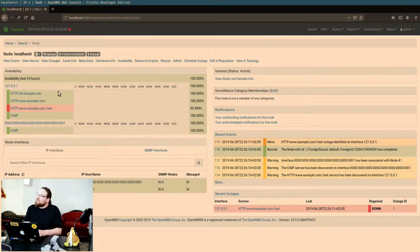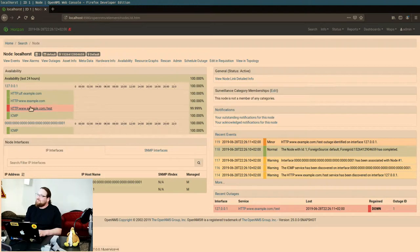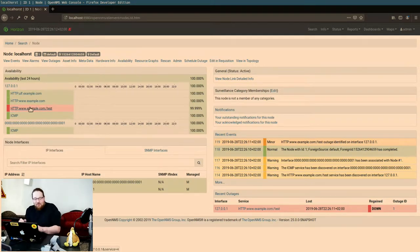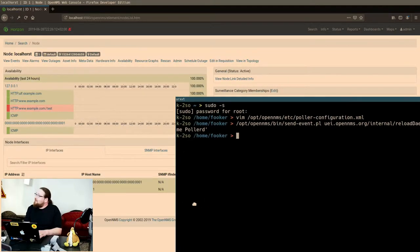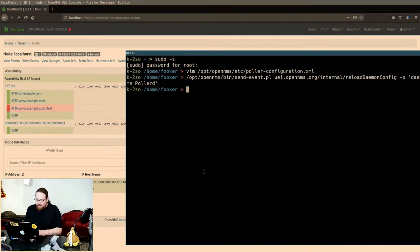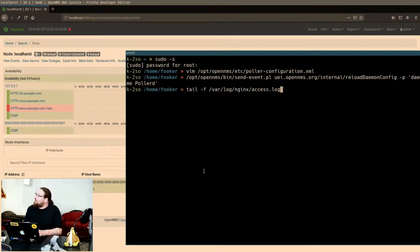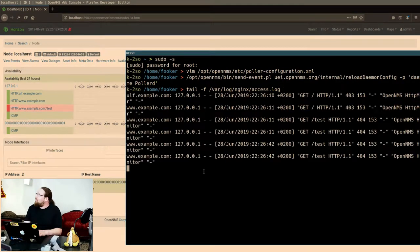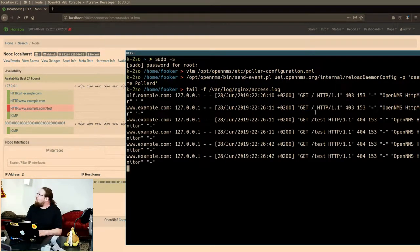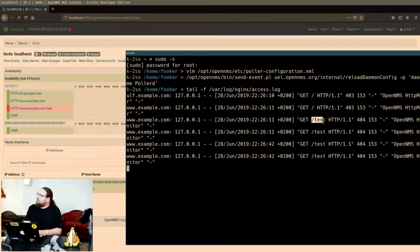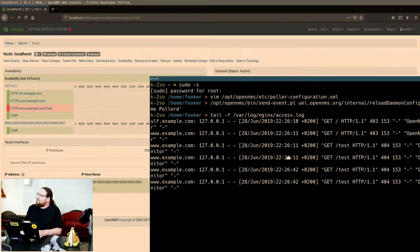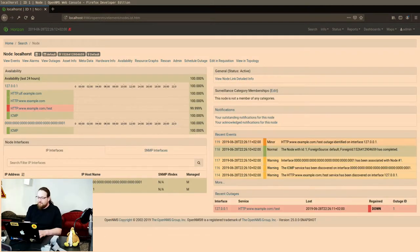So as you can see, all these pollers are now monitored, so they're working. And if we go back to that window, we can tail the access log and we get to see that they will query for example.com and the one with slash test as a result, all from that one single poller definition.